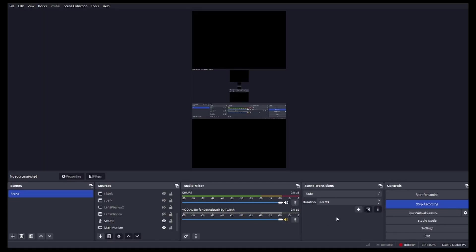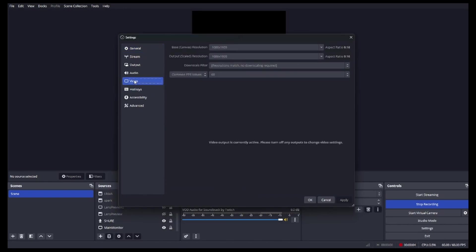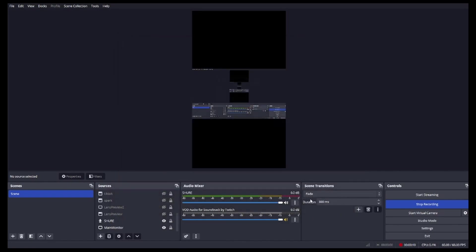If you want to use a vertical monitor, go to settings and on video, make sure that you set up the resolution to 9 by 16, so a vertical resolution.